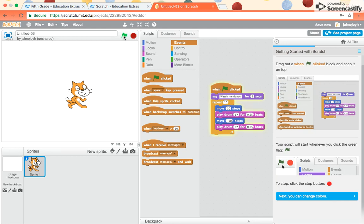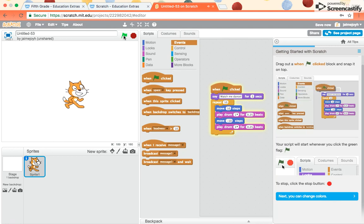So you see I click on that. He said watch me dance. Now he's doing the dance. If you want to stop before it's done, you would just pick the stop sign.